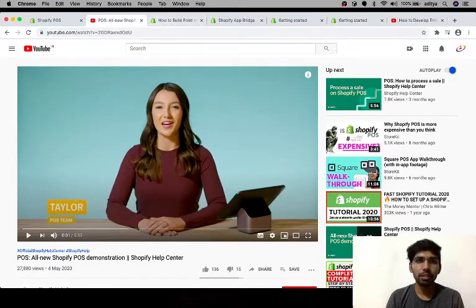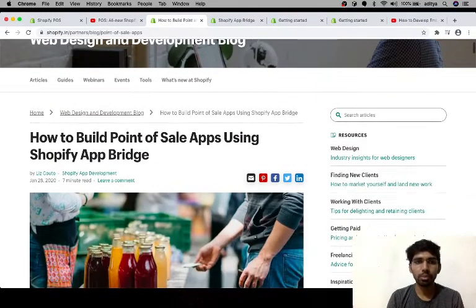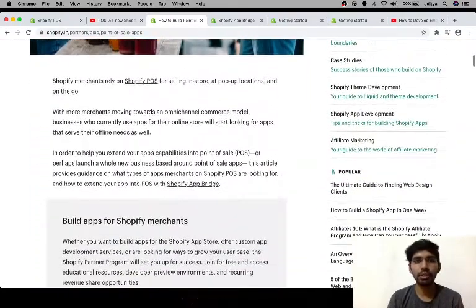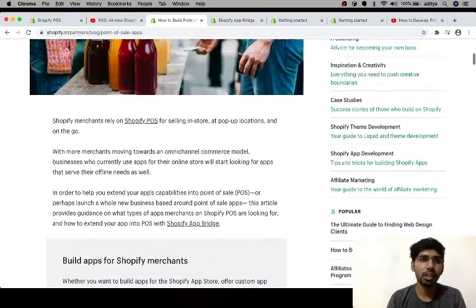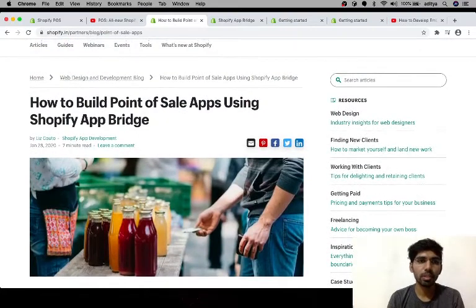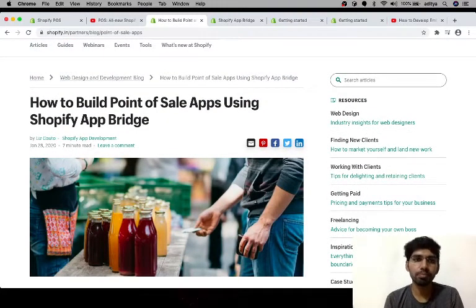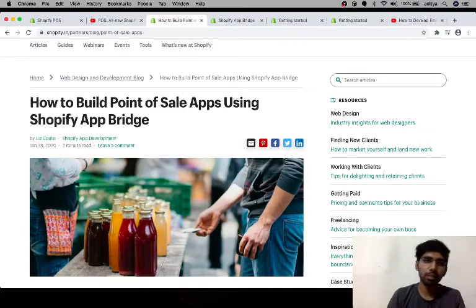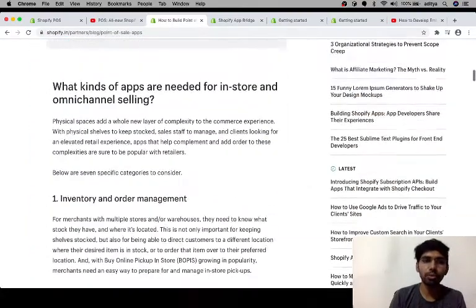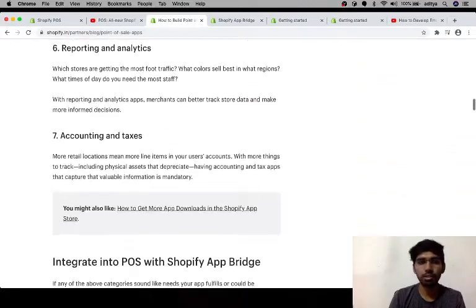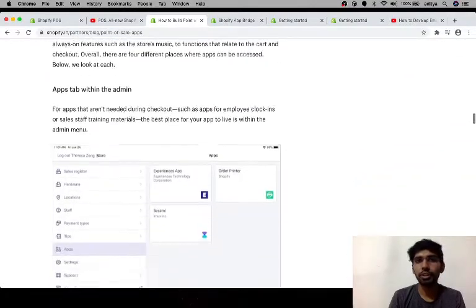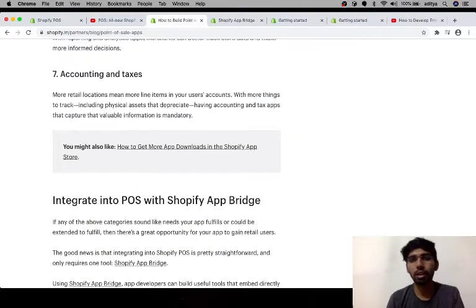Then I went through some blogs regarding how these applications are built. This blog by Liz is quite interesting, in which a basic overview of building any app is provided using the Shopify App Bridge.